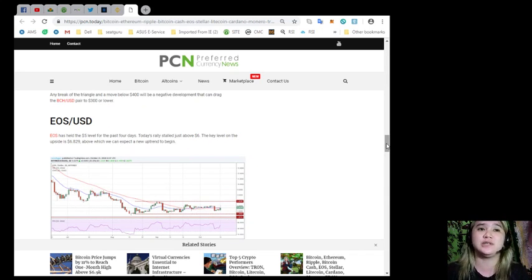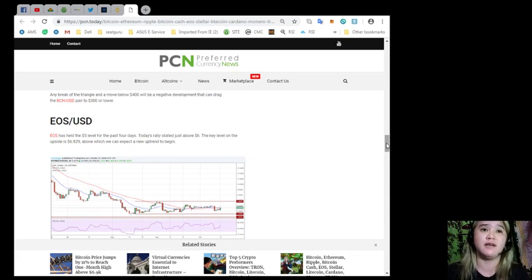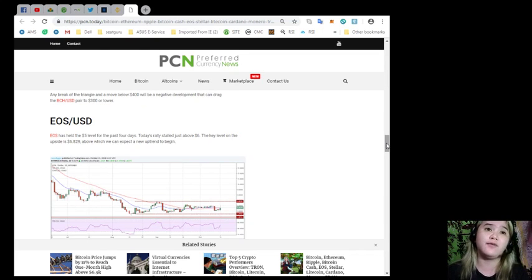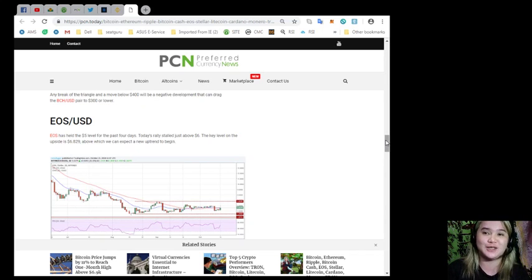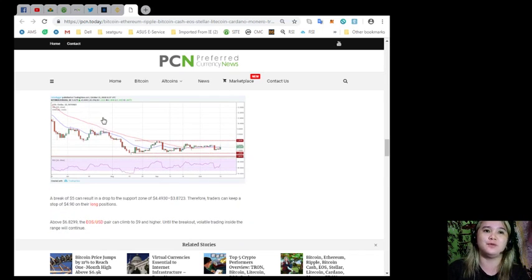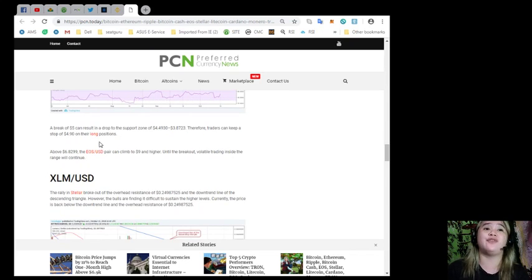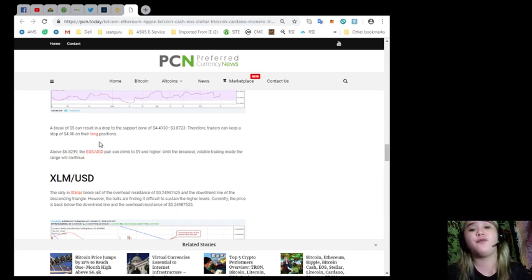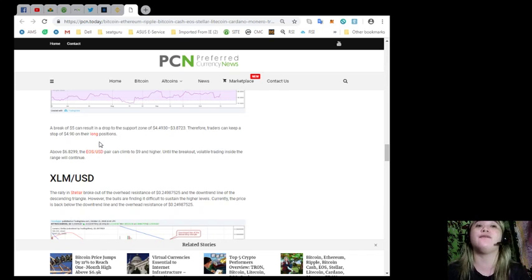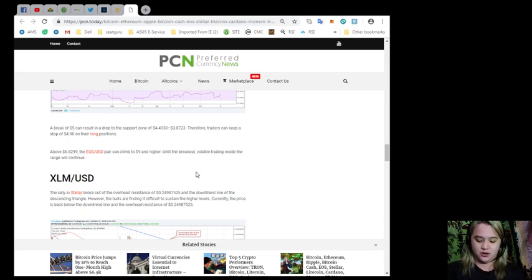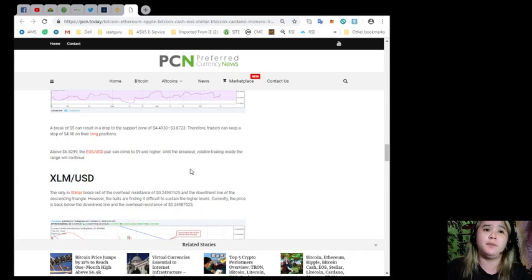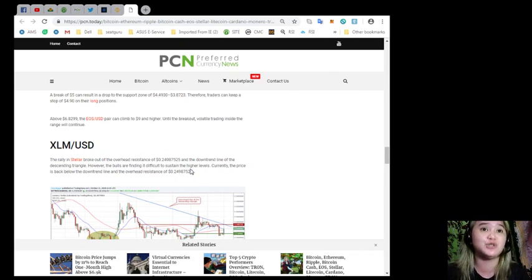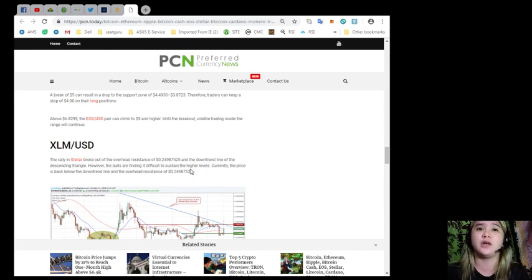For EOS and USD, EOS has held the $5 level for the past four days. Today's rally stalled above $6. The key level on the upside is $6.829, above which we can expect a new uptrend to begin. A break of $5 can result in a drop to the support zone of $4.4930 to $3.8723. Therefore, traders can keep a stop of $4.90 on their long positions. Above $6.829, the EOS USD pair can climb to $9 and higher. Until the breakout, volatile trading inside the range will continue.